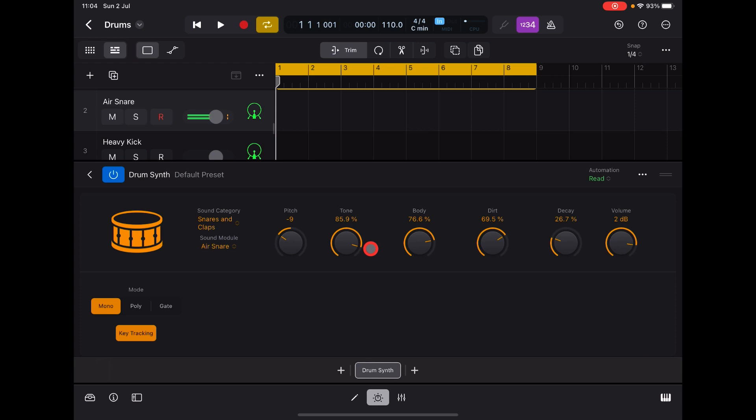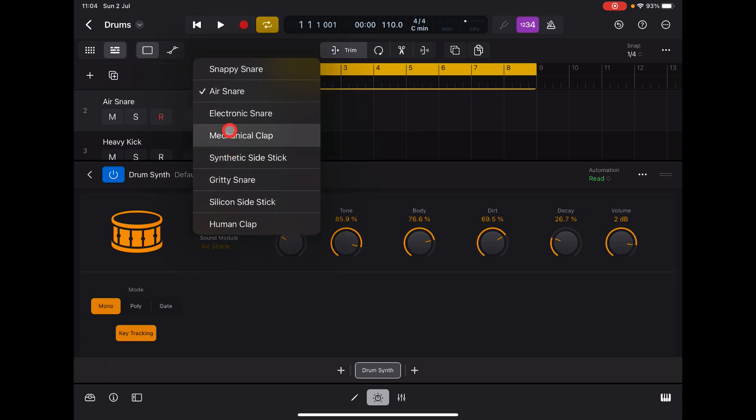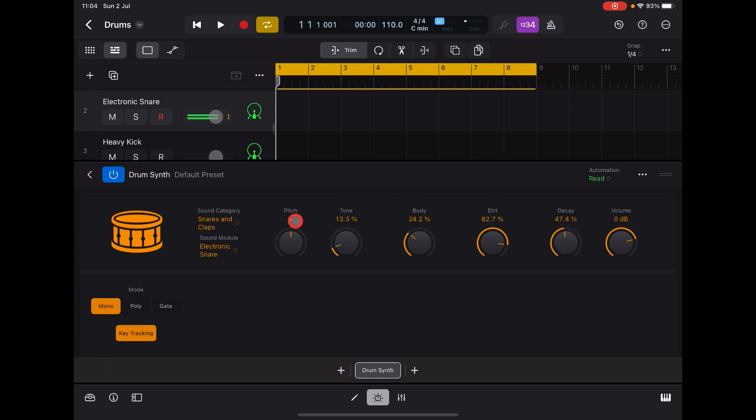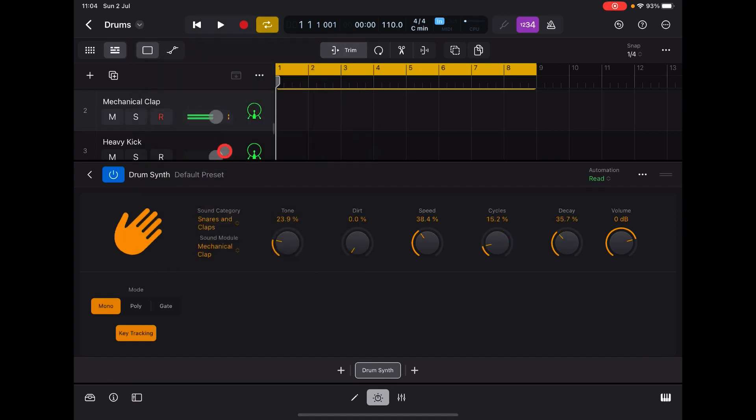Volume, etc. Let's see what we've got here: Electronic Snare, Mechanical Clap.